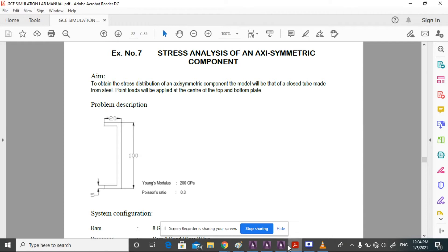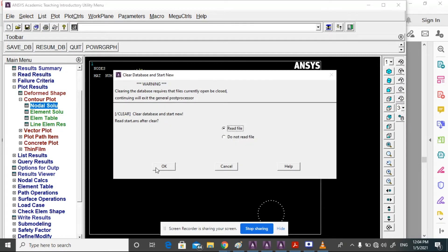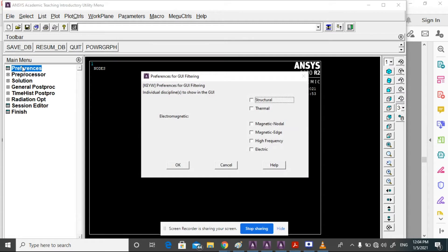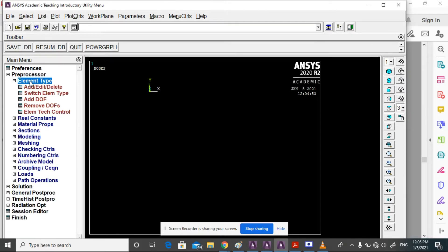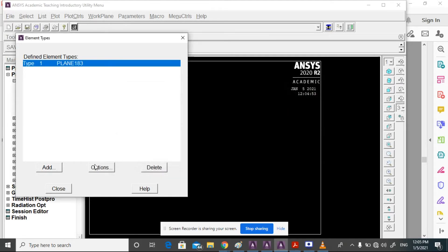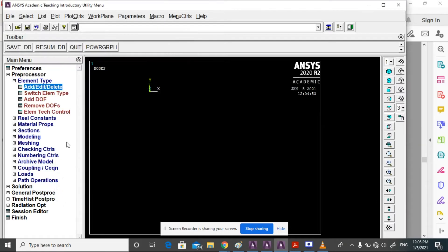Now we are going to analyze this problem with ANSYS software. Open ANSYS, go to File, clear and start new, then click OK. As usual, go to Preferences, select Structural, then OK. Go to Preprocessor, Element Type, Add and Delete, select Solid 8-node 193, then OK and close.